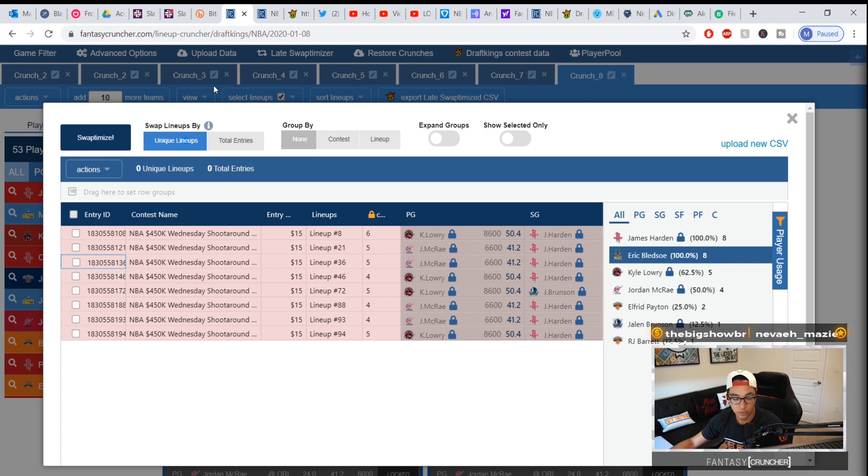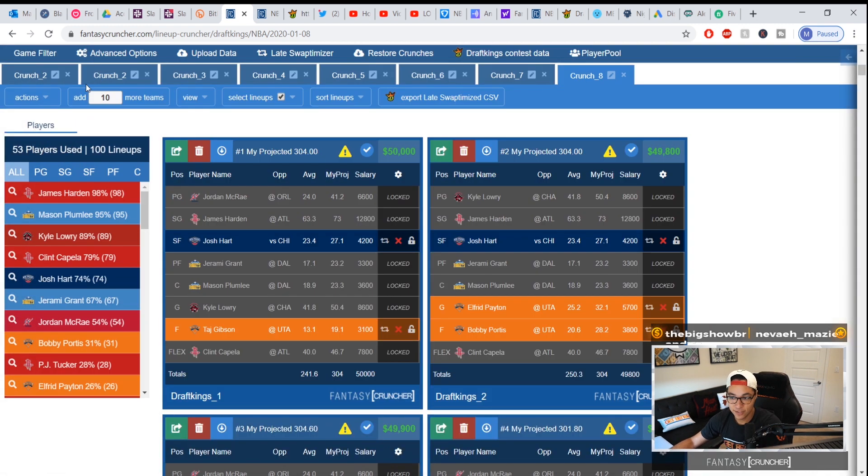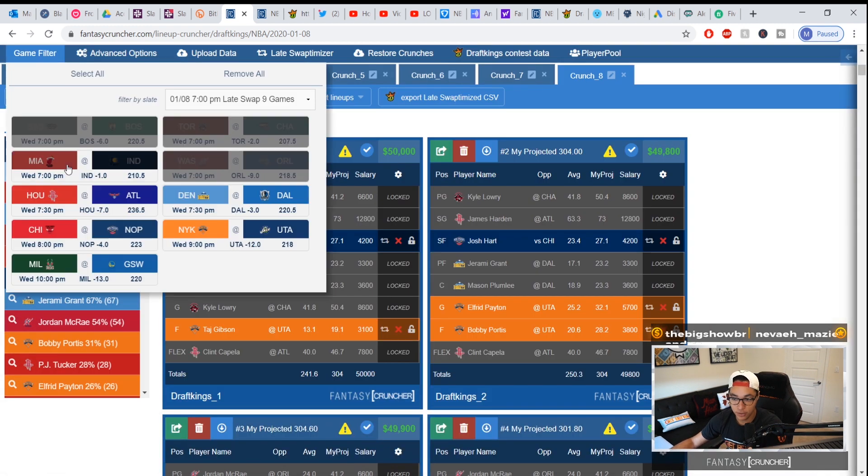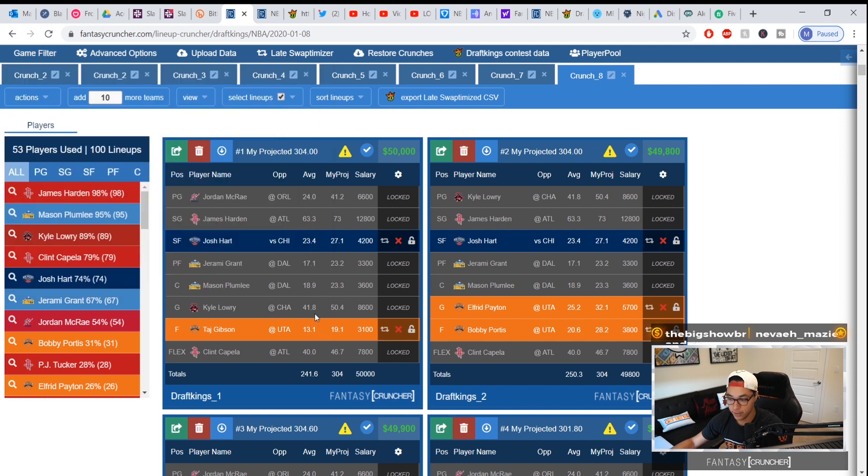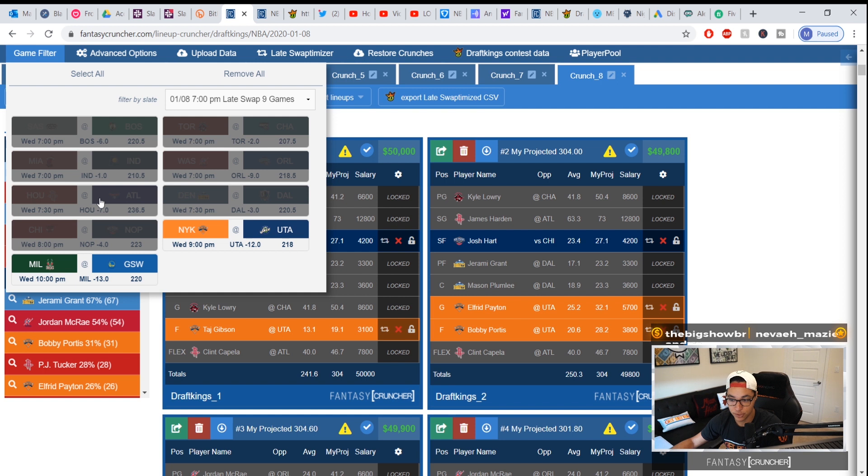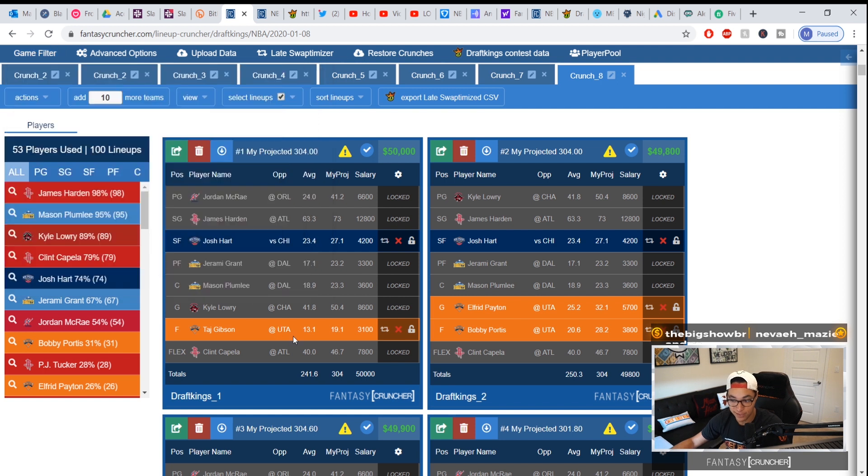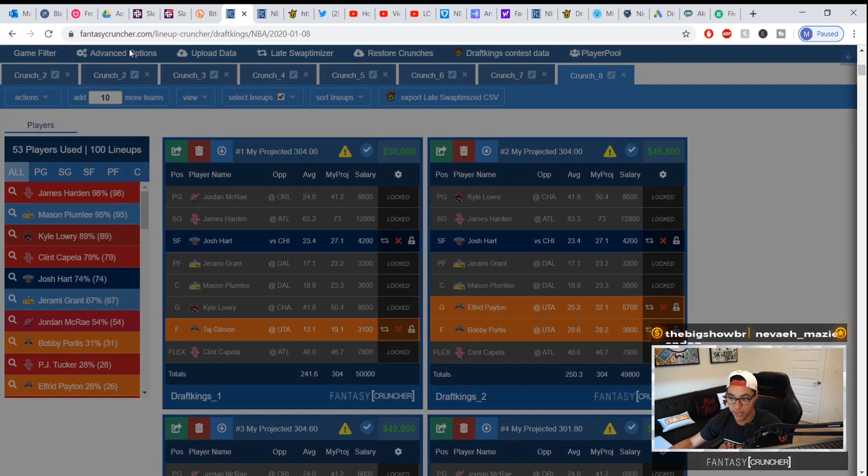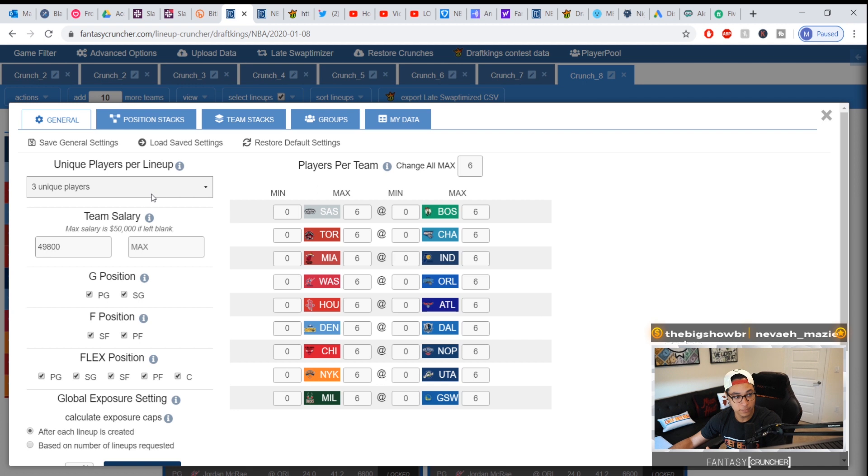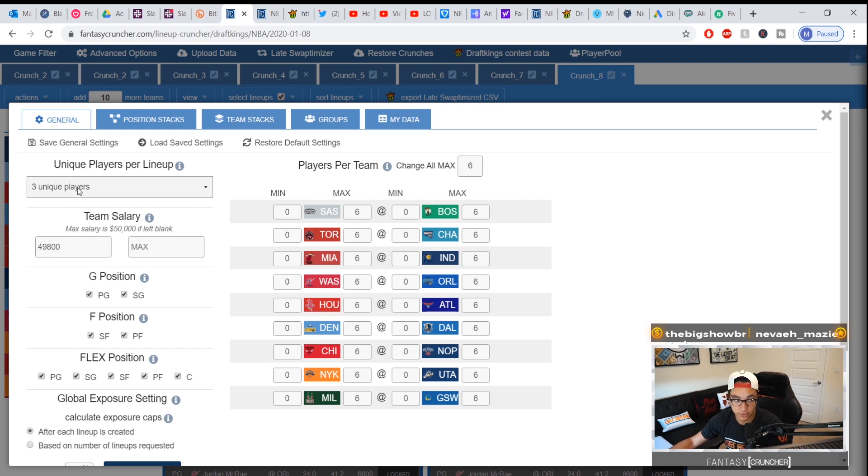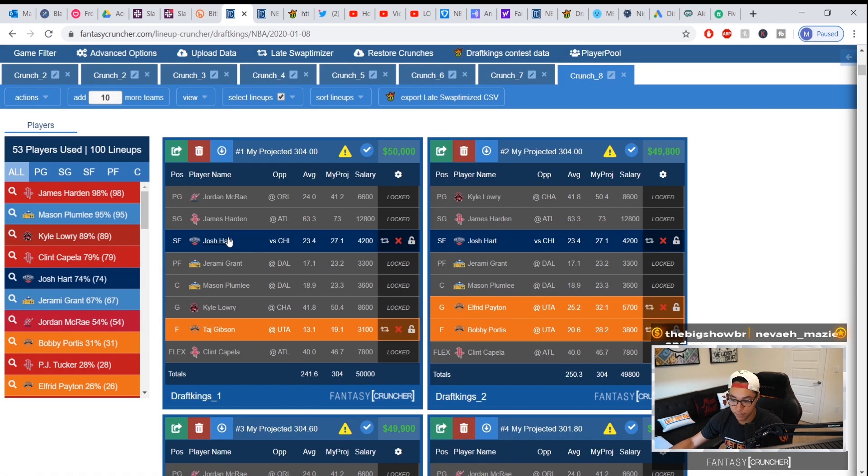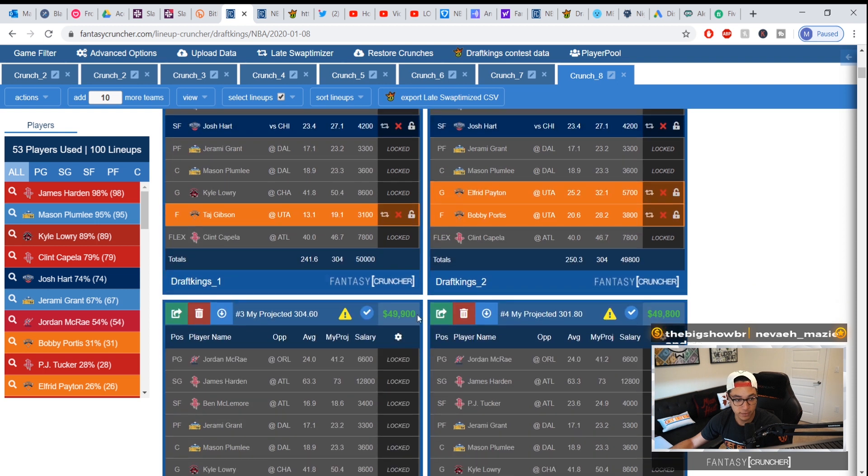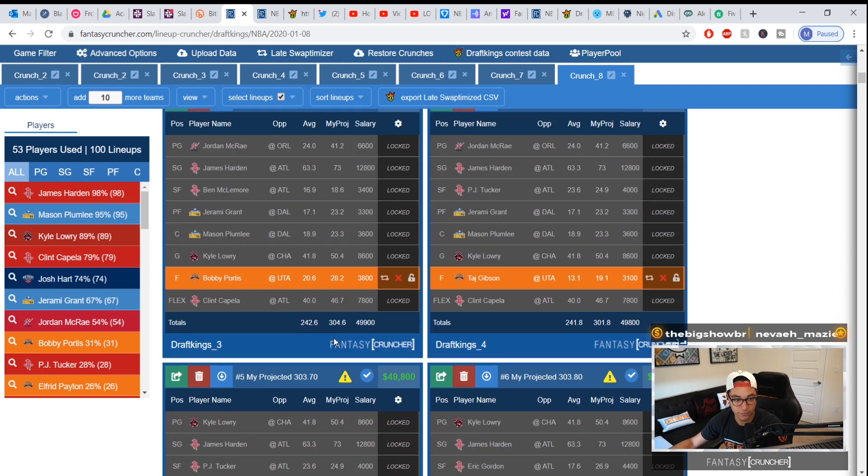If you do get errors, which some people will get as the night goes on and there's just two games left and you still want to swap optimize because something happened in the last two games, remember that when you do swap optimize it still has to hold all the settings true. So three uniques still has to hold up and $49,800 has to hold up.